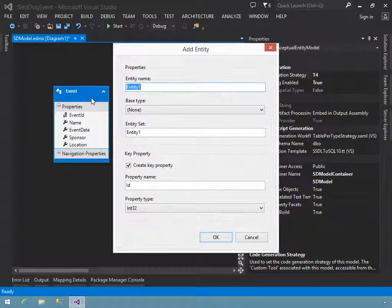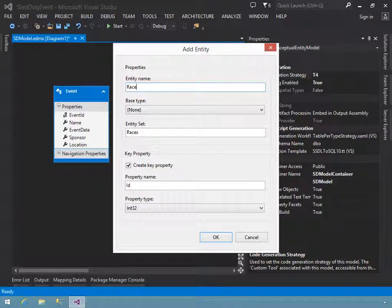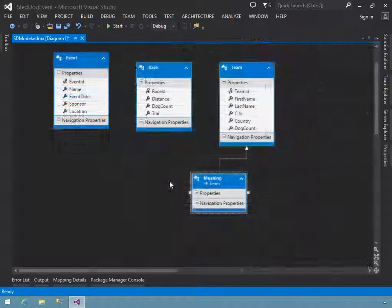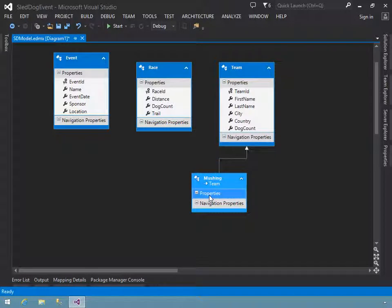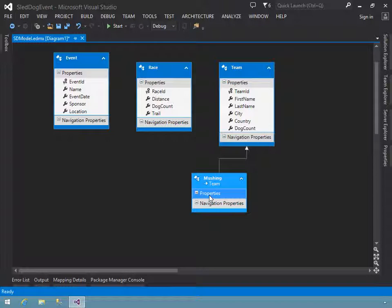This makes having at least a basic understanding of the structure of the XML in the .edmx file important for learning how Entity Framework works and how to make effective use of it. And as you attempt to use Entity Framework in more advanced ways, you'll sometimes find that your only option is to manually change the XML to take advantage of features not supported by the designer.